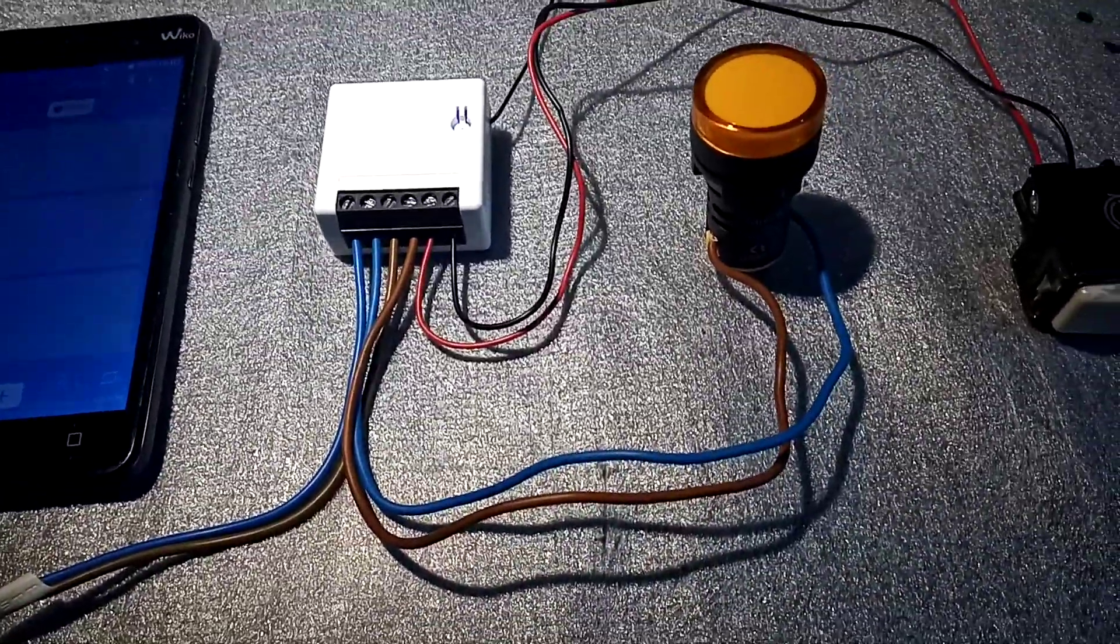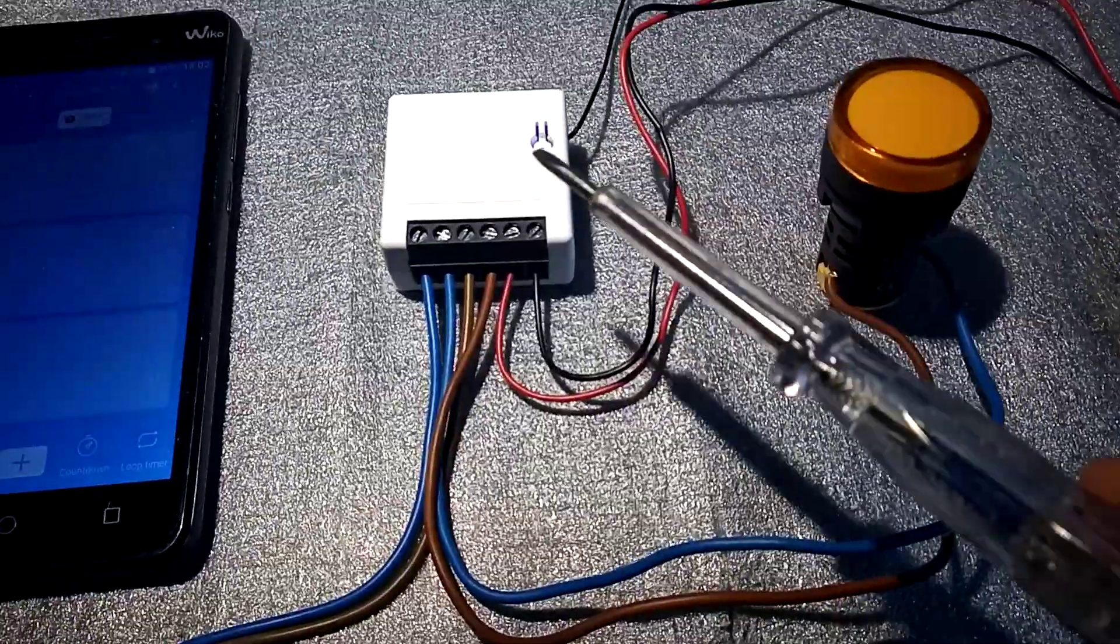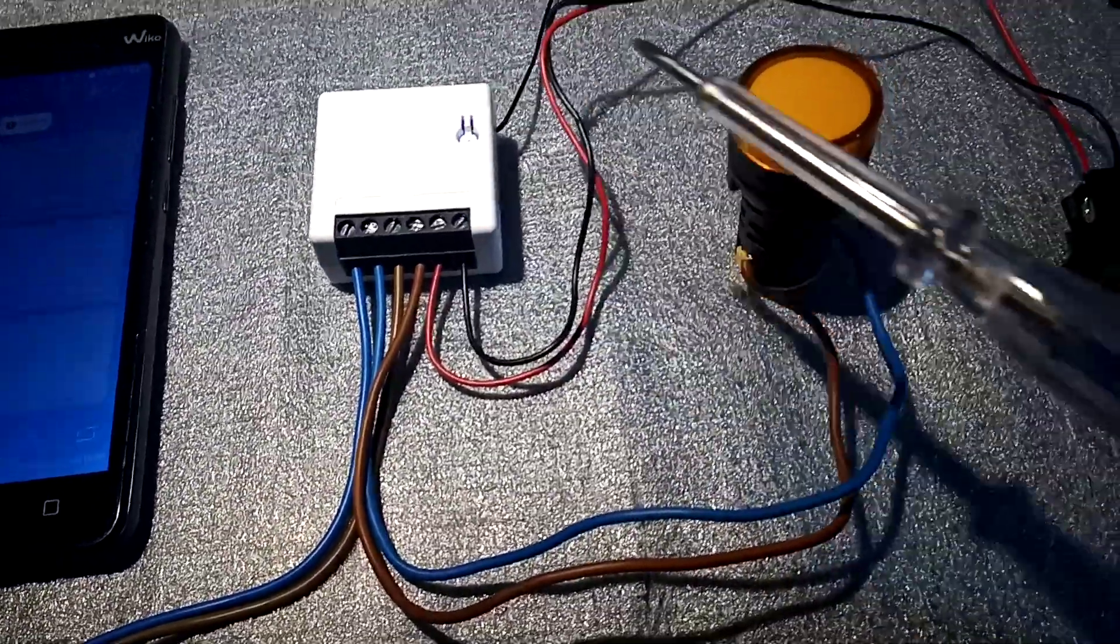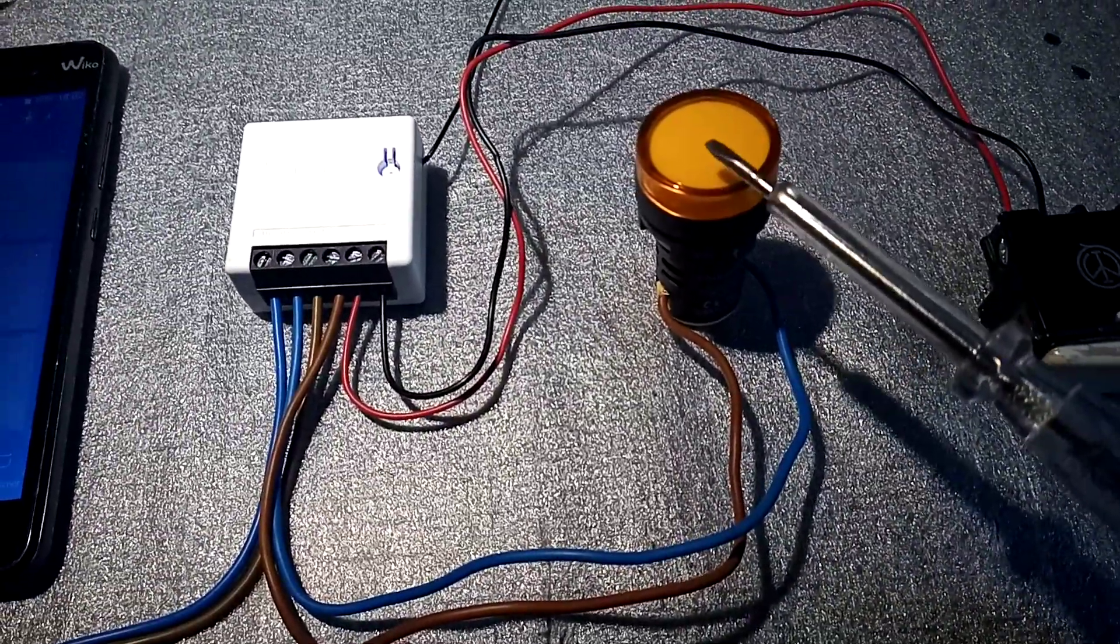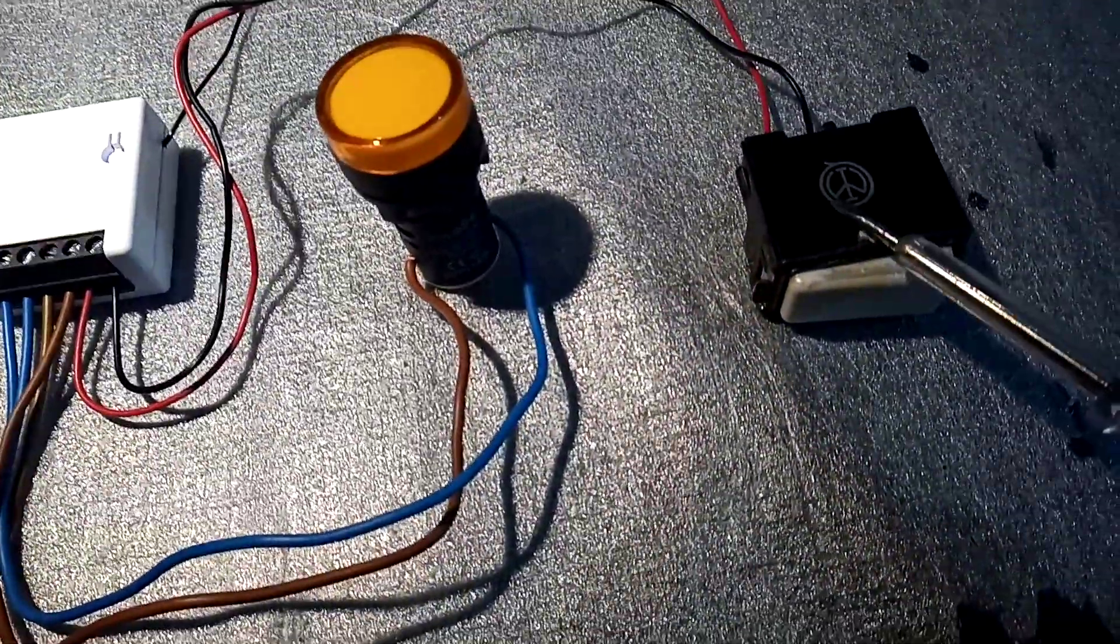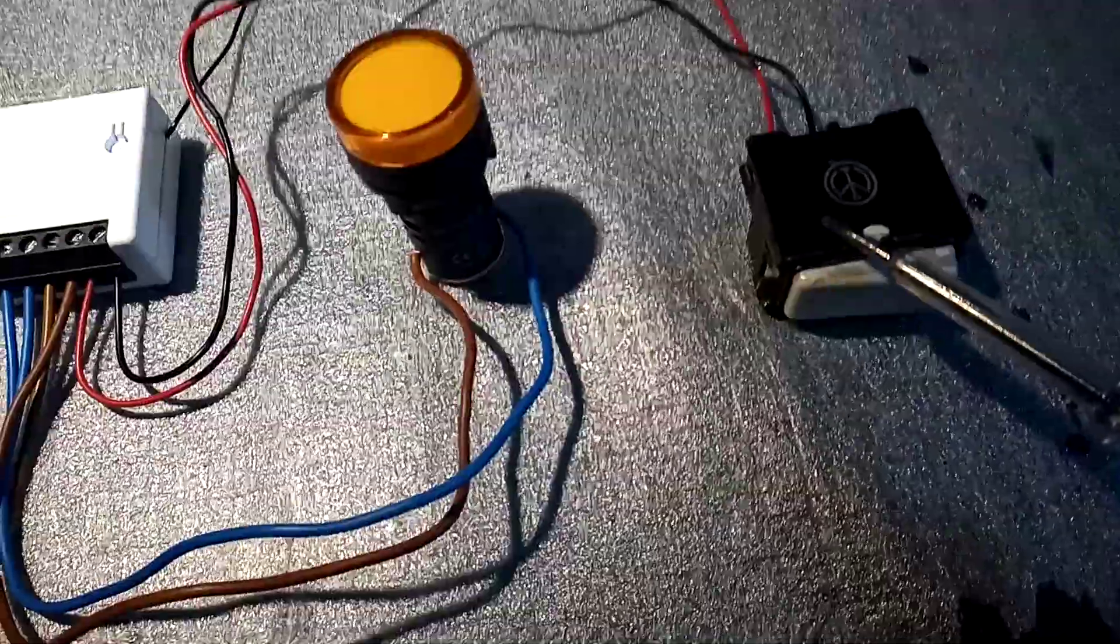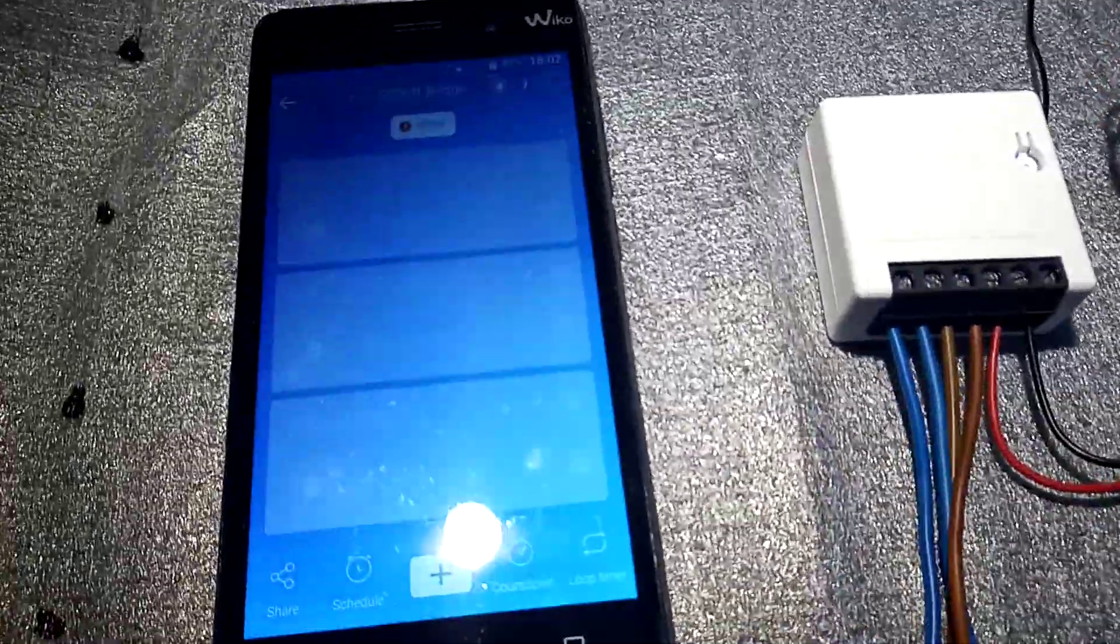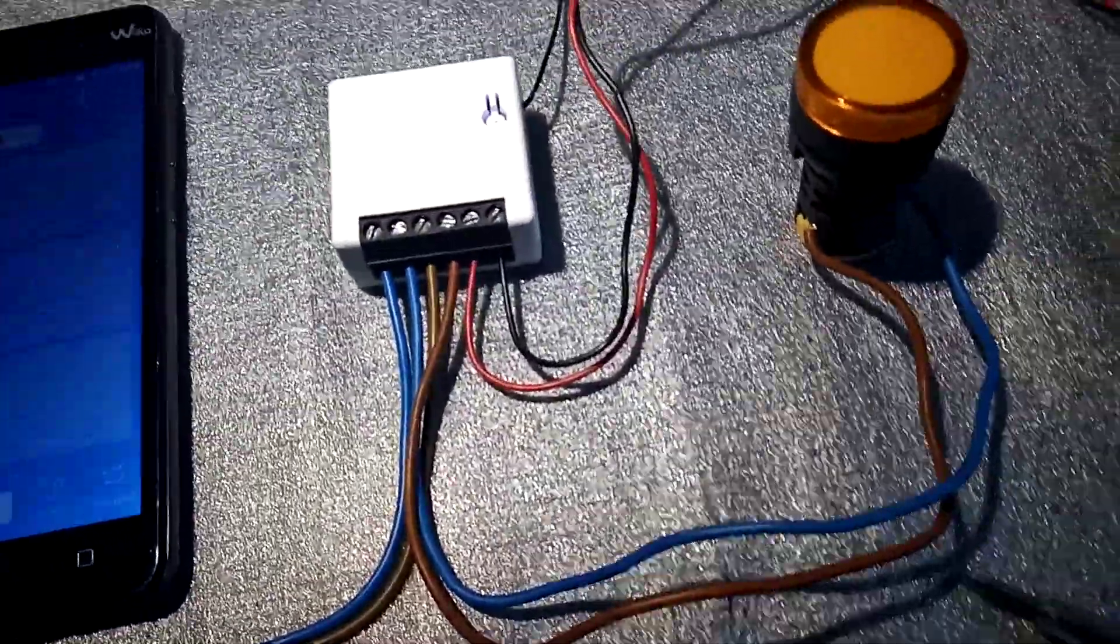Let me explain what we've got here. First of all, we've got a Sonoff Mini, a lamp so we can see when it goes on and off, and we're using a normal one-way switch. Got our app open here, waiting to go on and off.